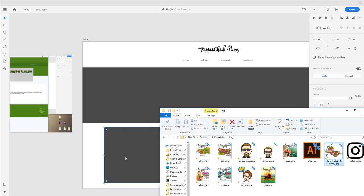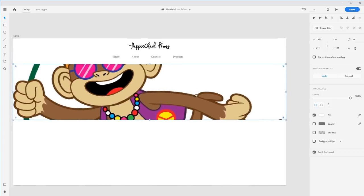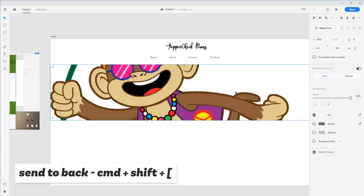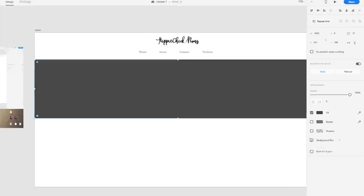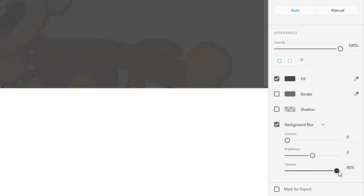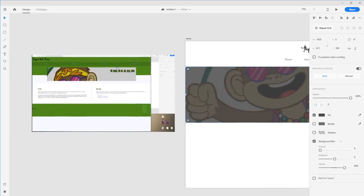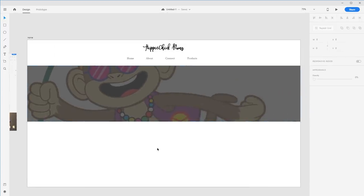I'm going to drag the monkey into the frame and overlap the boxes. I'll send the monkey layer to the back using Command+Shift+open bracket. On the top layer I'll use background blur — setting brightness down to zero — and bring the opacity up so the monkey is there but the text is king.